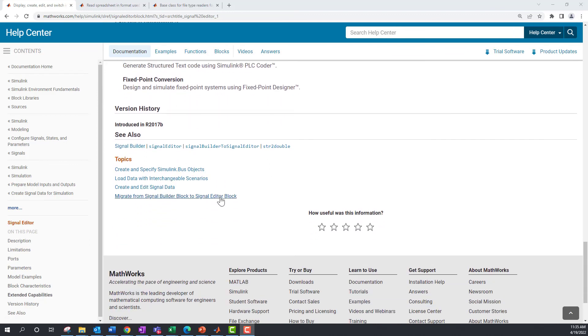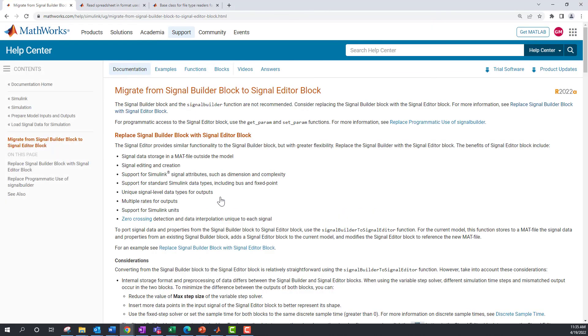For greater flexibility, consider migrating from Signal Builder to Signal Editor. Thank you.